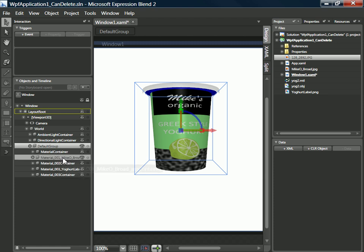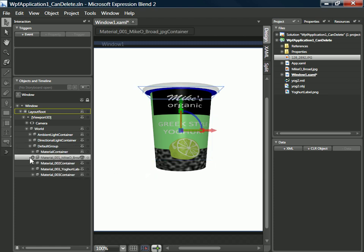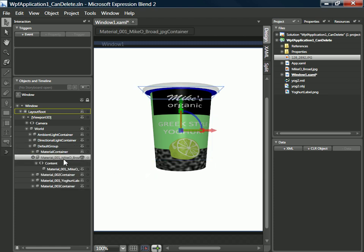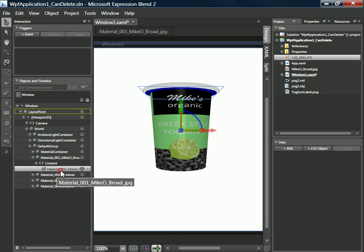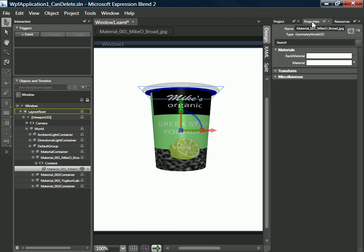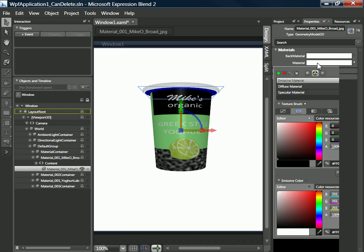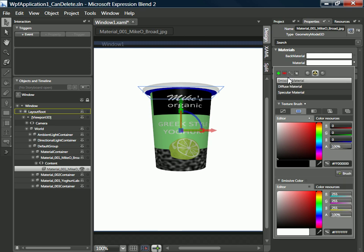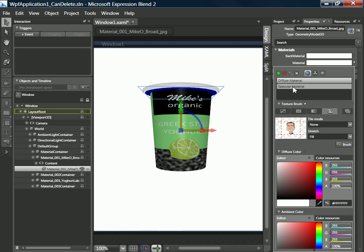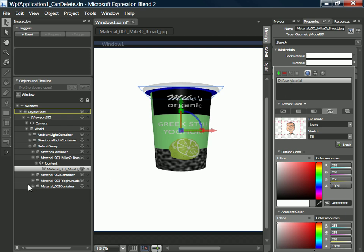Now notice that if we drill down into this material here which has got our image name on it, Michael Broad, so that's the caricature image, then just swap over into properties over here and select material. You'll be able to see the specific material that's being used to paint that foil lid. Actually the emissive material and the specular material are superfluous, but there's the diffuse material and there's the image brush that's being used to paint it.